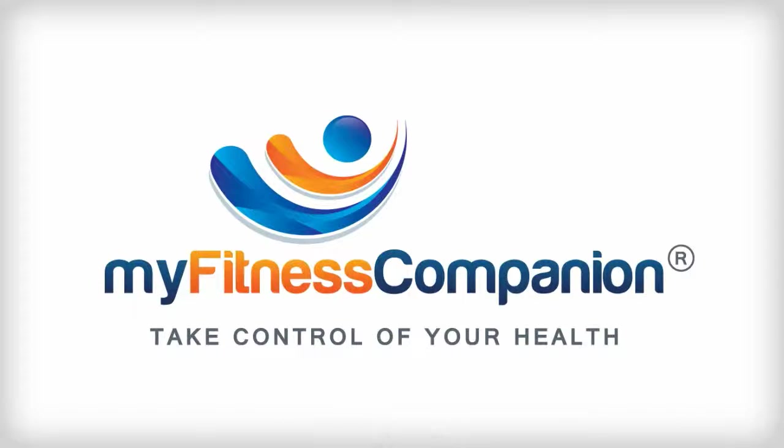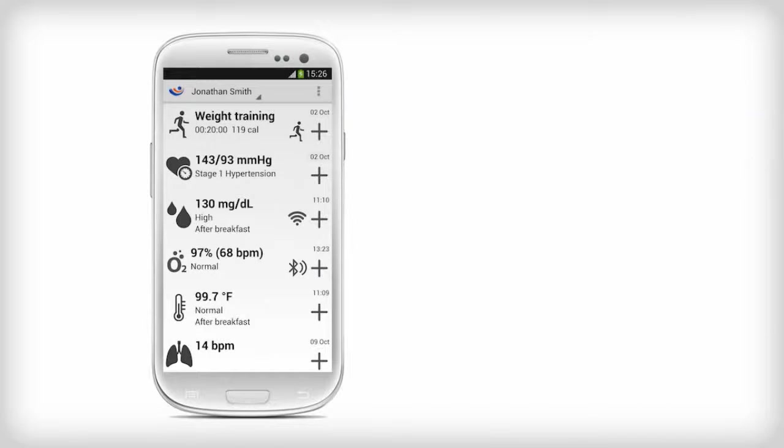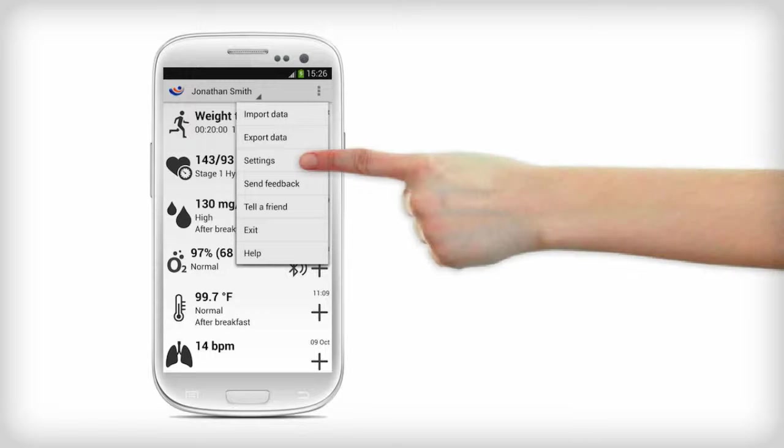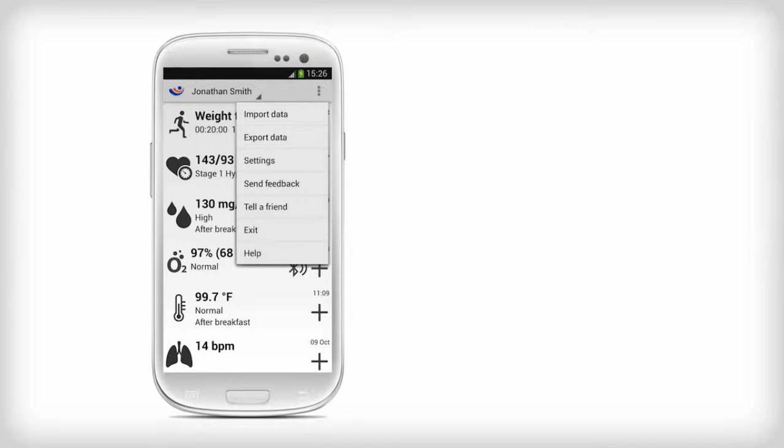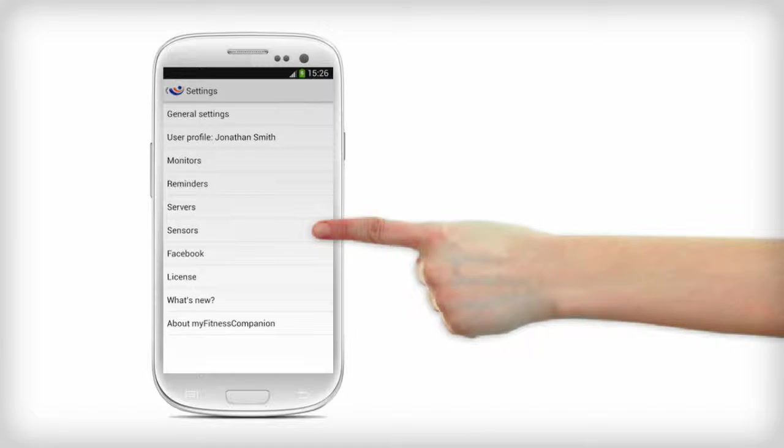How to Configure an A&D Blood Pressure Monitor with MyFitness Companion. Click on the list menu to start configuring the A&D device. In the menu, select Settings. In the Settings menu, select Sensors.